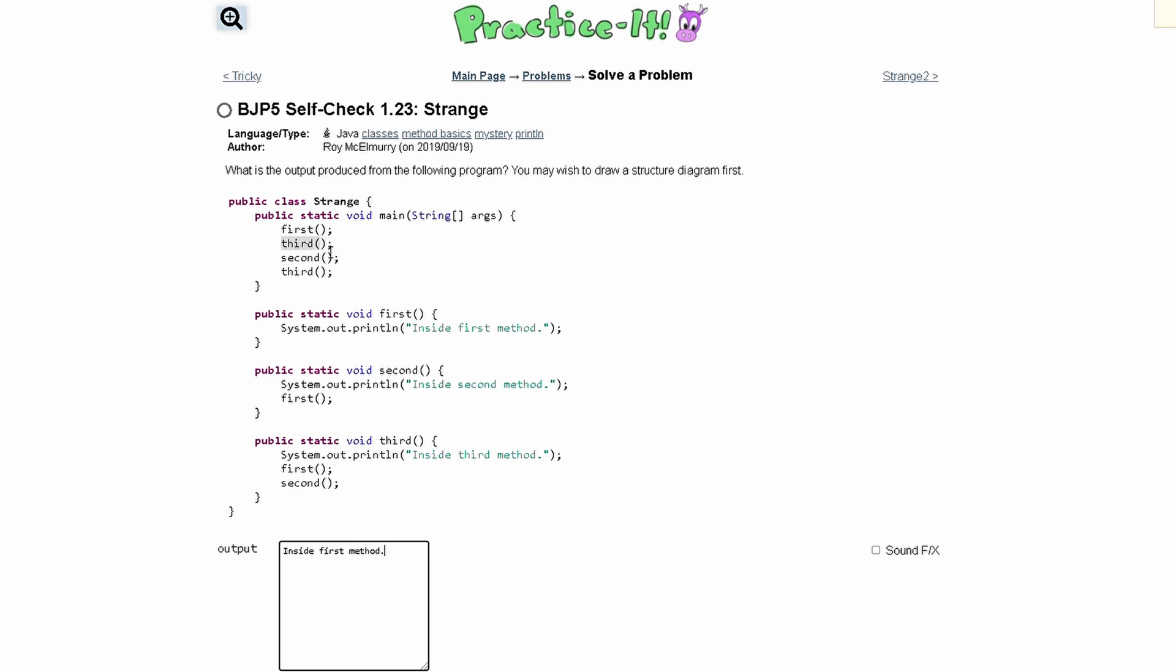We're calling the third method, so now we look at the third method right here. Inside of our third method, we write InsideThirdMethod with the inside capitalized. Our next line inside of our third method calls the first method, so we're just going to write InsideFirstMethod.